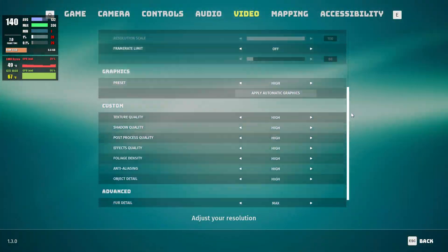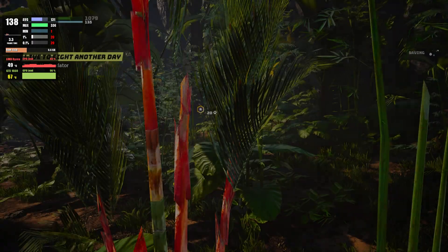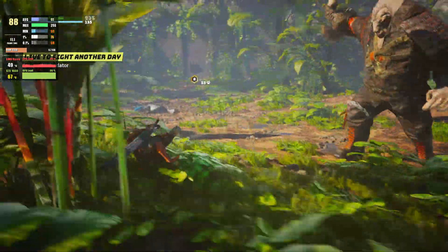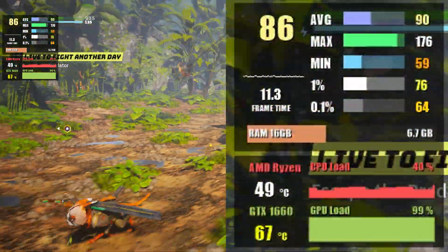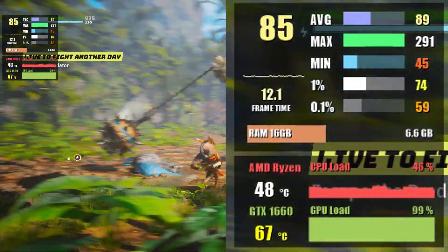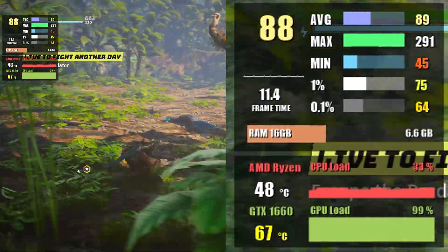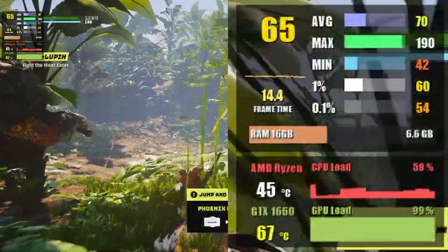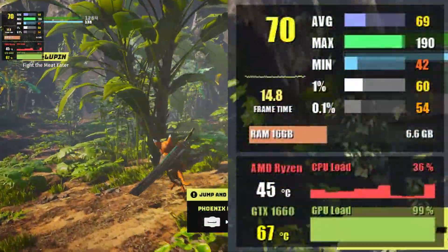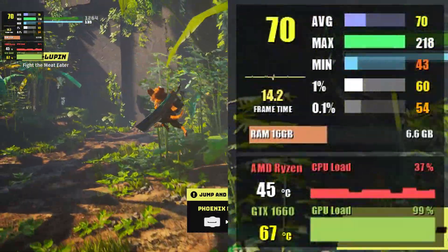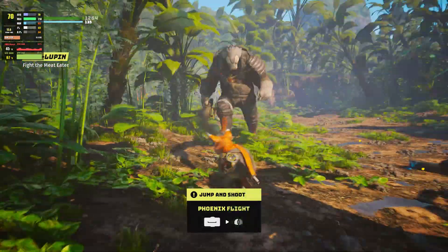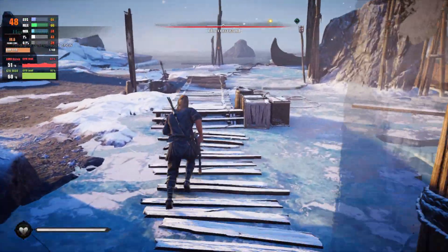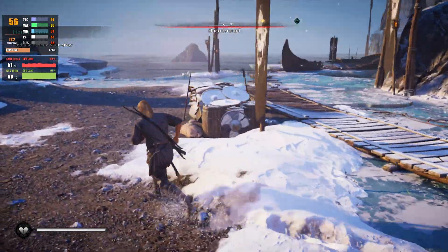First up we have Biomutant. I am picking high graphics settings here. Starting at 1080p we're getting 89 FPS and one percent low we're seeing 75 FPS. At 1440p resolution at medium settings results in an average of 67 FPS.